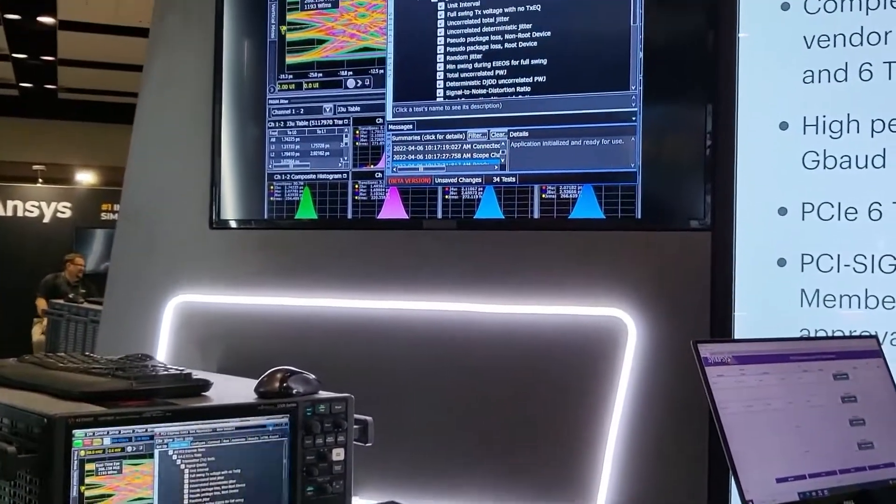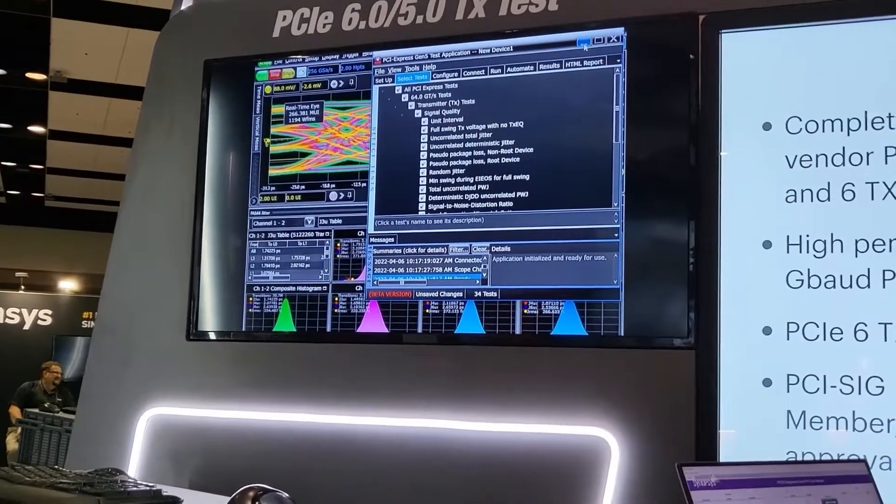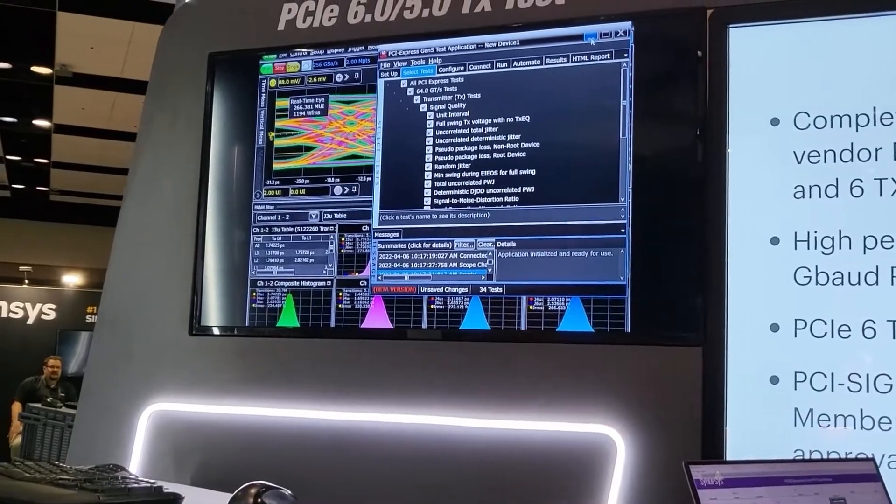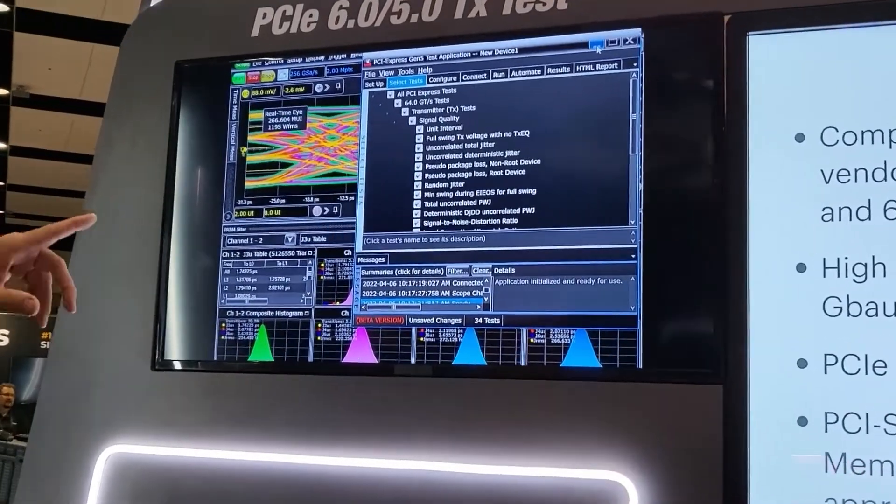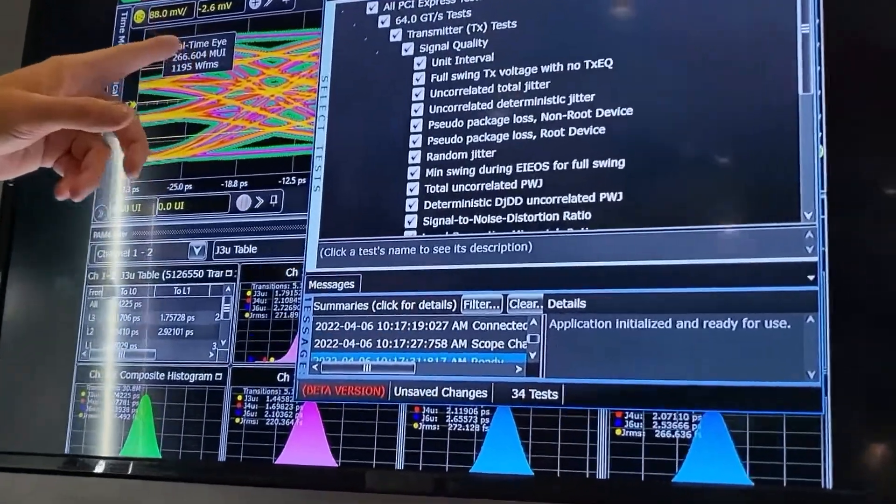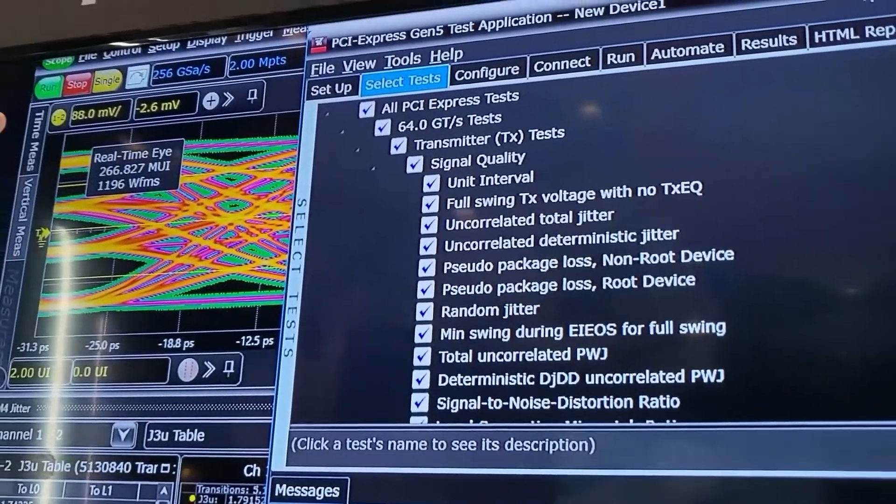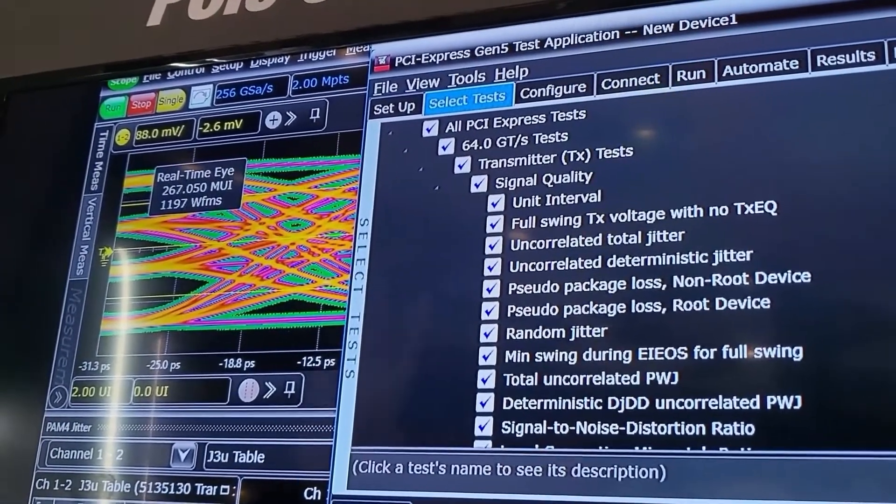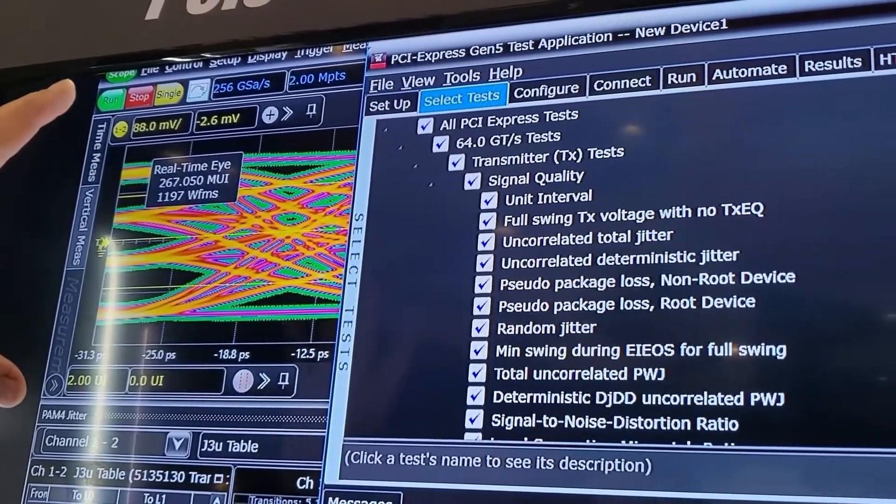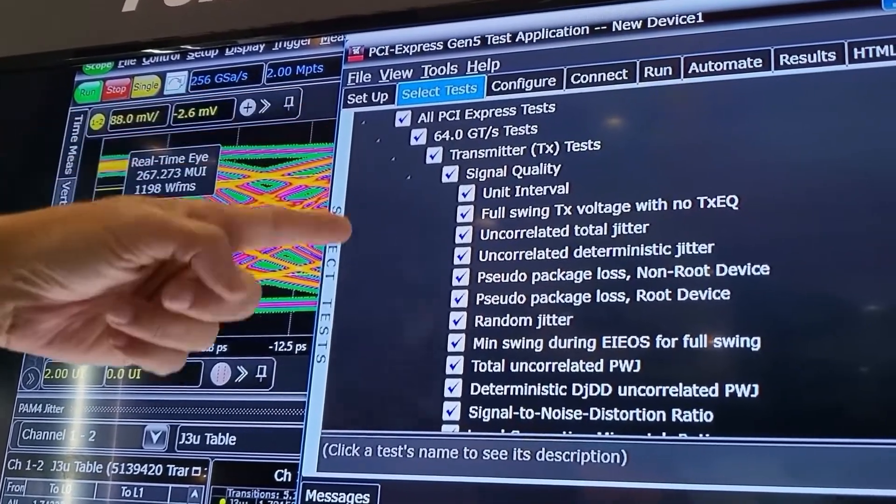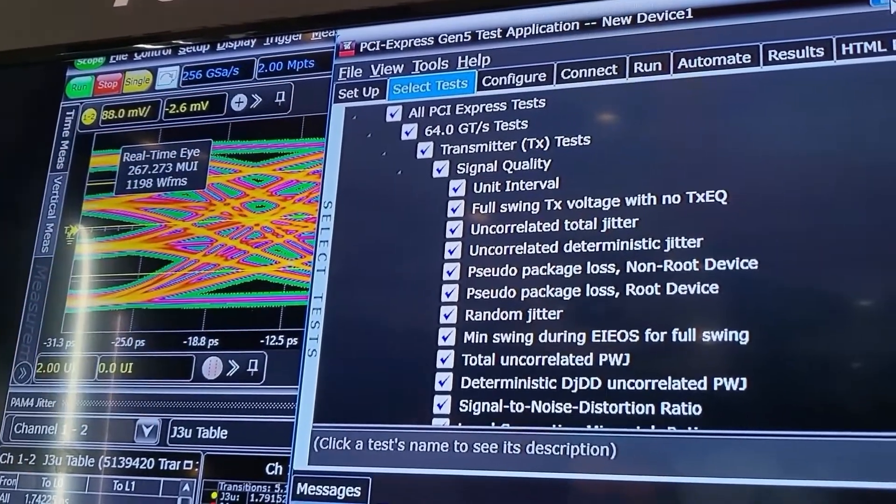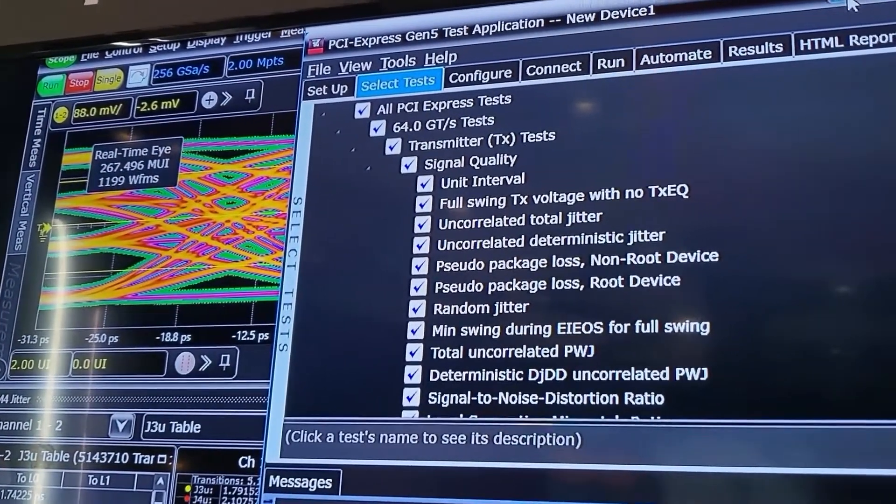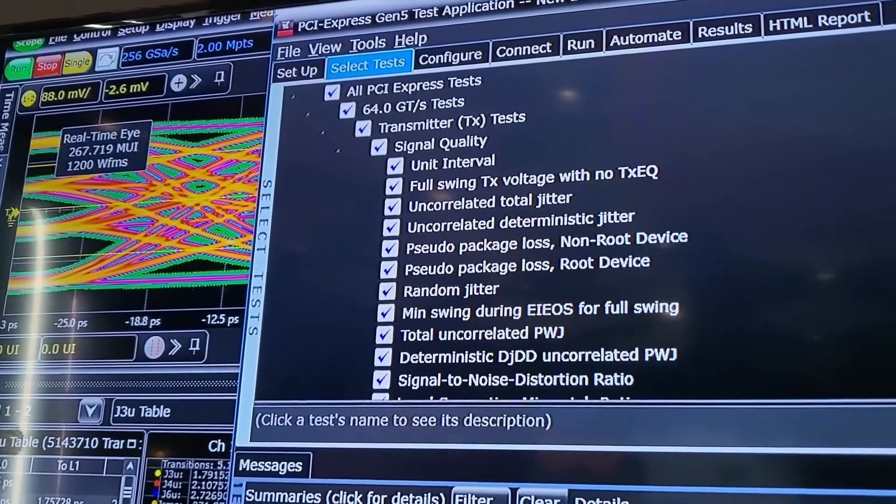Here we have an example of our compliance test tool. This is a prototype tool which shows the ability of the application on the oscilloscope to make all the measurements for PCI Express 6.0. There are a number of things that are new.